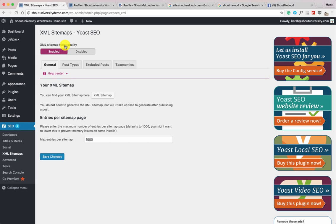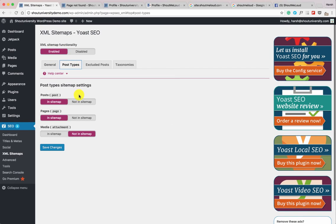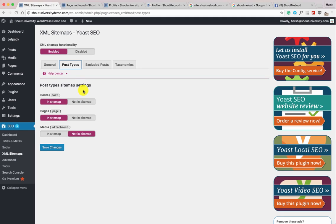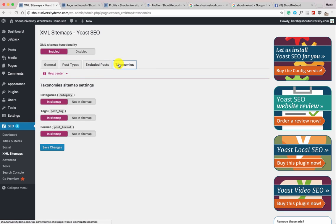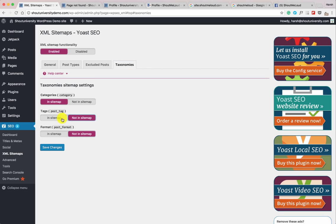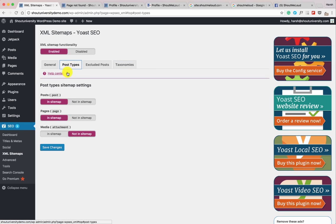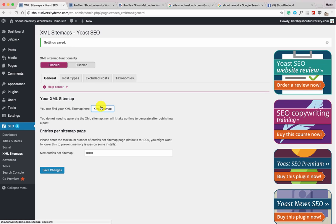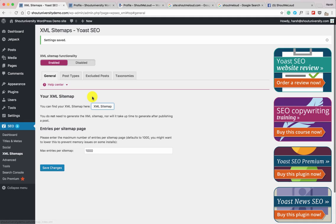Now let's move to the XML Sitemap section. One great feature of Yoast SEO is built-in XML sitemap support — you don't need a separate plugin. Enable or disable the sitemap here, and select which post types to include. For a new blog, keep posts and pages; add categories but usually not tags. If you use custom post types, include those too. Click Save Changes. If you have blog posts, your sitemap will be generated and you can click the link to verify it.